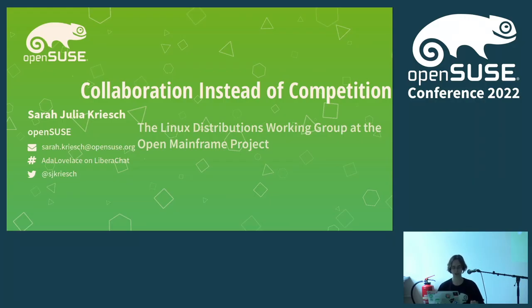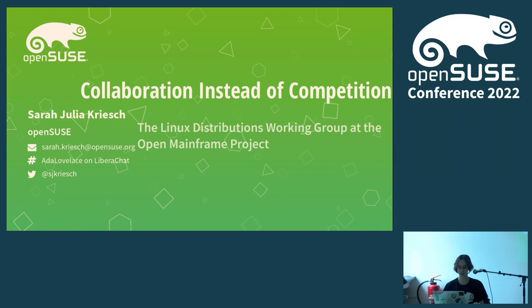Hello and welcome to my presentation, 'Collaboration Instead of Competition: the Linux Distribution Working Group at the Open Mainframe Project.' I am Sarah Julia Griech. I'm an OpenSUSE member since around 10 years. I wrote my bachelor thesis at IBM, and I'm a former IBMer who founded the Linux Distribution Working Group, where we are collaborating with other Linux distributions.